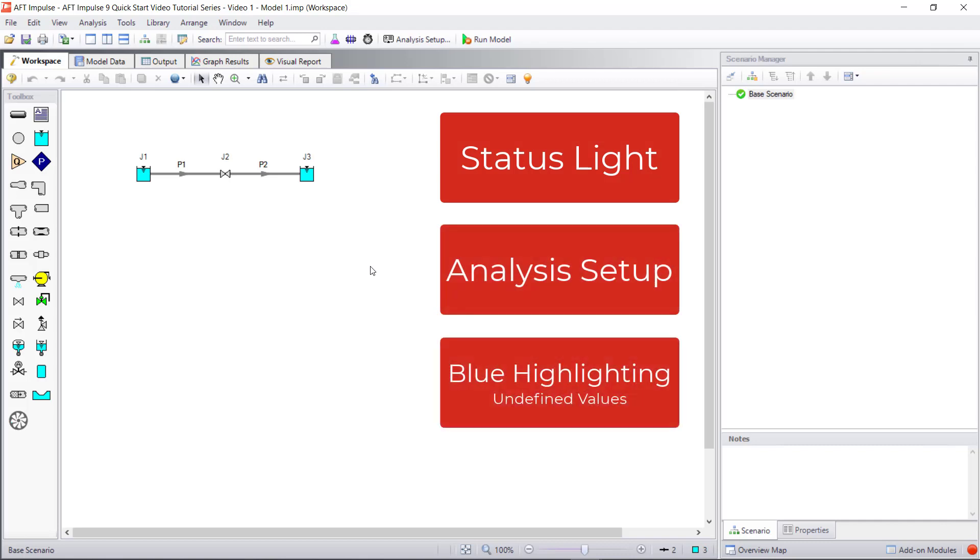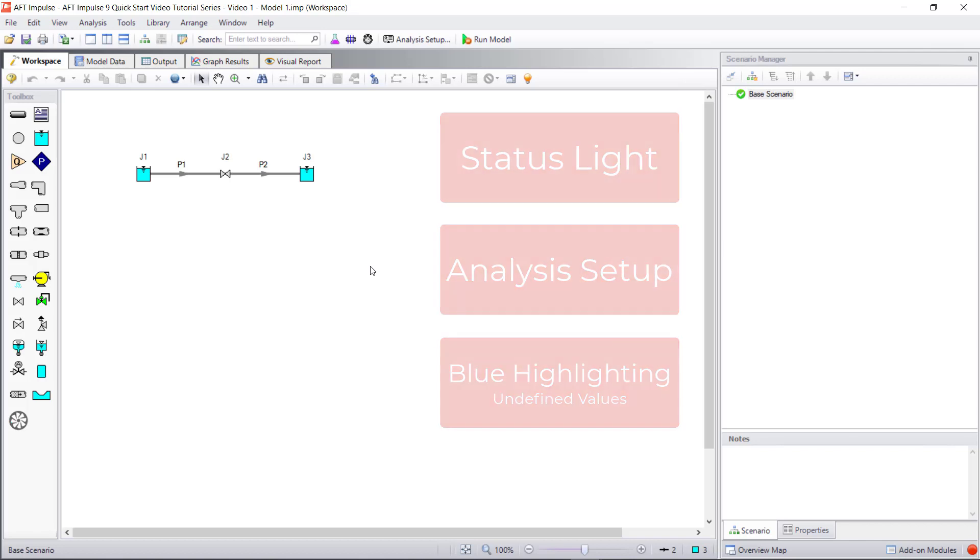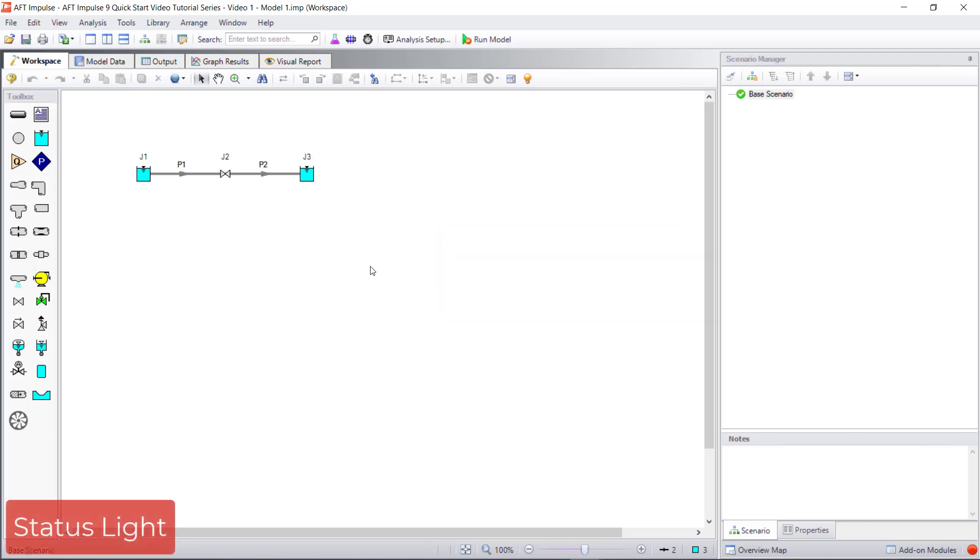These features will serve as a guide to tell you what to complete to run a model and obtain results. The first thing you should pay attention to is the status light in the bottom right corner of the screen. To run the model, you need to turn the status light from red to green.